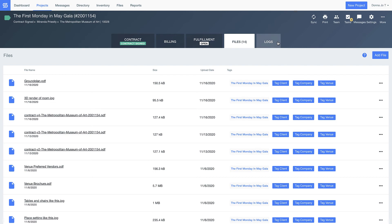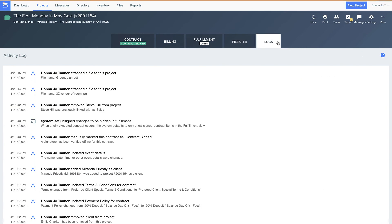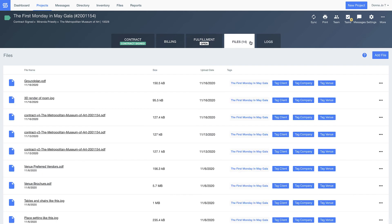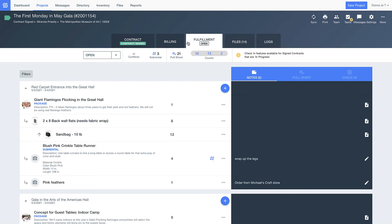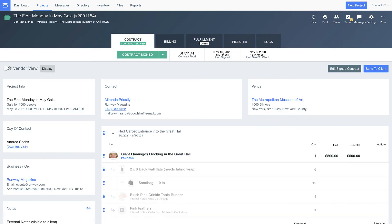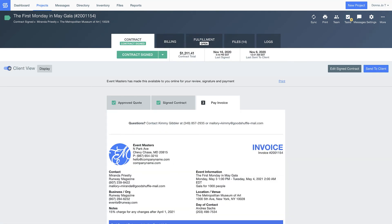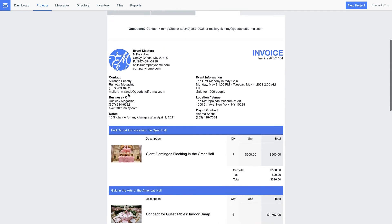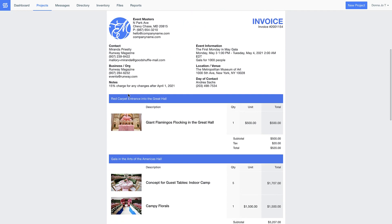So much happens when planning and executing an event. Imagine how nice it would be to have all the information that either ends up in a notebook forgotten out at an event site or even information that just normally lives in your head, stored in a place that you'll never lose and always have access to. Welcome to Good Shuffle Pro.